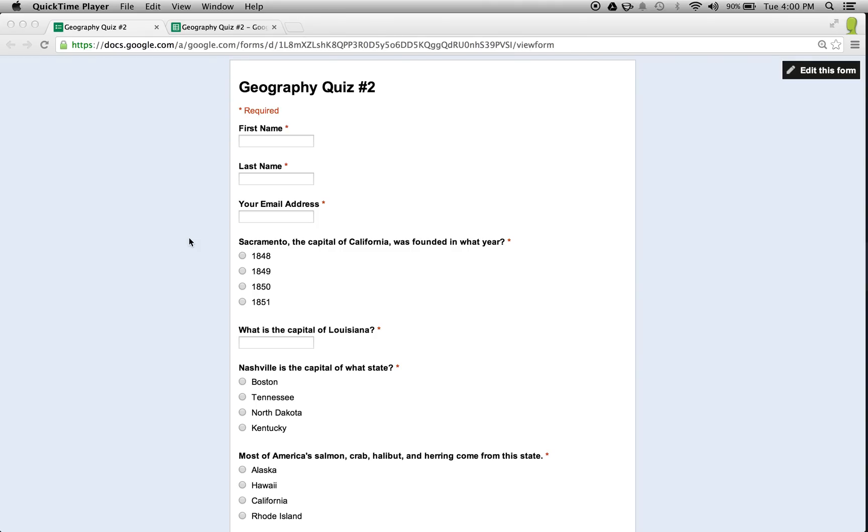Hey teacher, did you know that you can use Google Forms to give assignments and assessments to your students and classes? And now with Flubaroo, you can quickly grade them too!